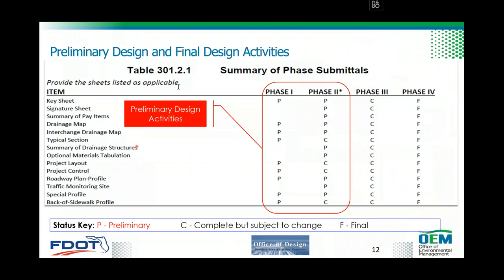About four years ago, we met with FHWA discussing their order on permissible preliminary engineering activities. They looked at our Table 301.21 from the FDM and told us that everything with a 'P' — indicating preliminary — can be categorized as preliminary design activities. So all activities marked 'P' are preliminary design activities and can be combined with PD&E study activities. Phase 3 or Phase 4 plans are not preliminary design activities — they are final design activities and should not be combined with PD&E.